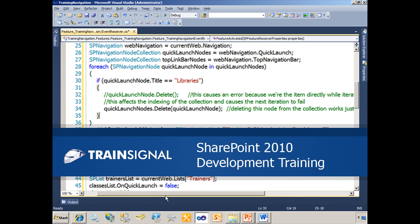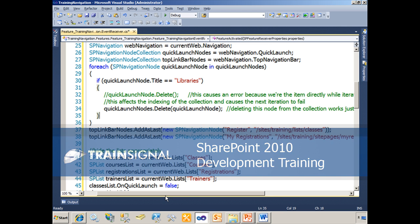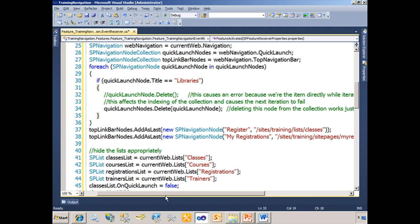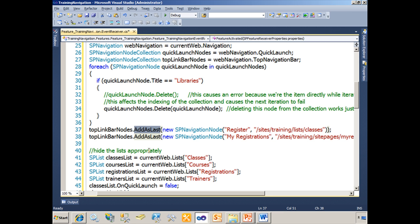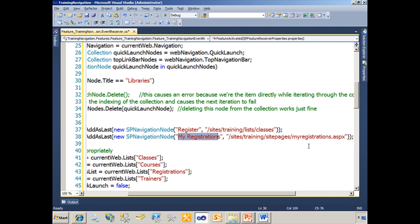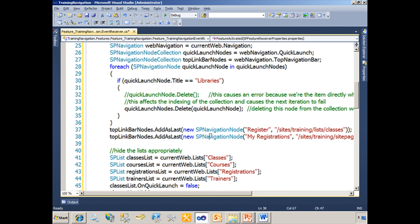Hi, this is Eric Skaggs and the following demonstration is from my SharePoint 2010 development training course. The next thing we're going to do is for our top link bar, we're going to call the add-as-last method and just pass in a new node to register that will point the student to the classes list. We'll add another node for My Registrations that points the students to the My Registrations page. So we're just adding two links to the top navigation there.